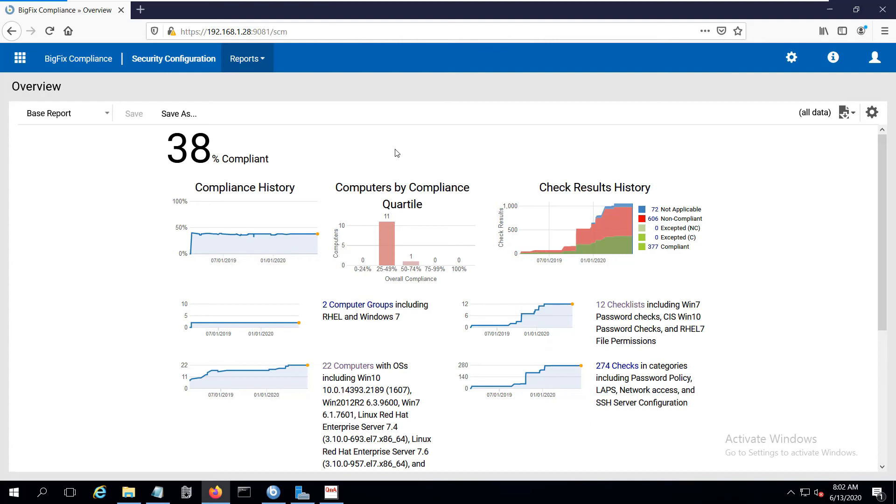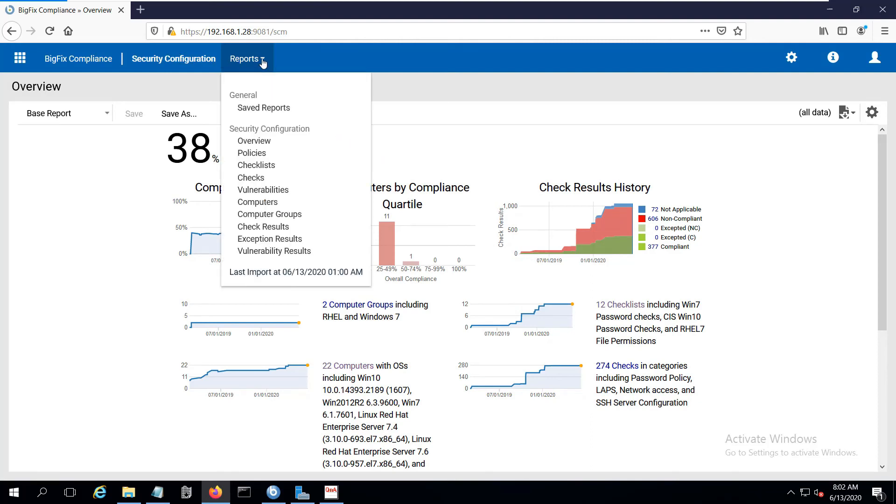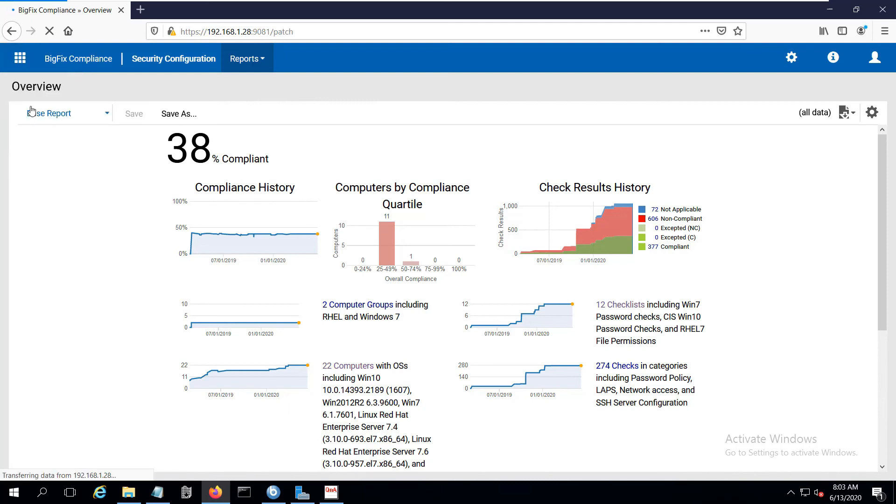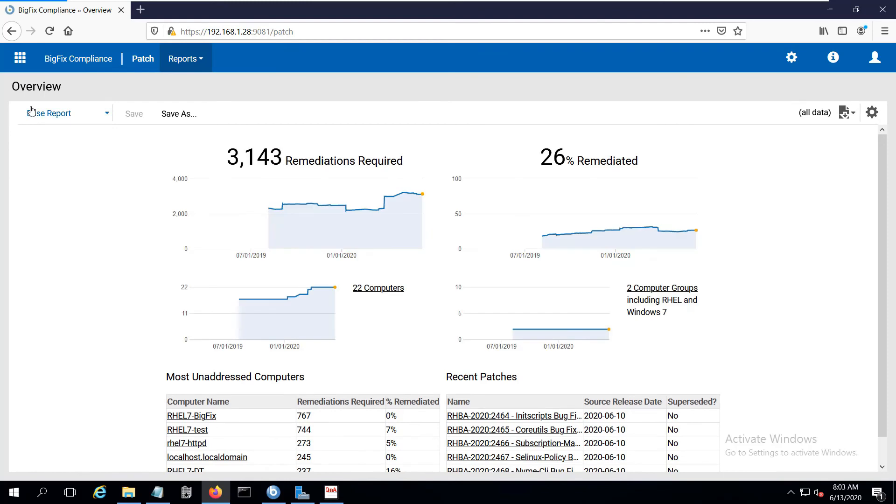You may notice that the banner across the top looks a little bit different. The Reports button has the reports specific to Security Configuration. There's now a new grid over here that's got the different categories that are available. Security Configuration, where we are now. Patch, which focuses on the patch compliance calculations that the compliance analytics server does now.